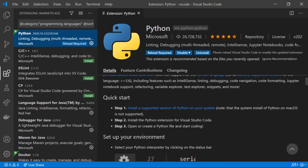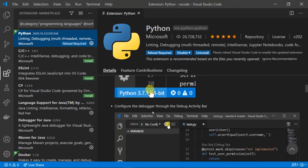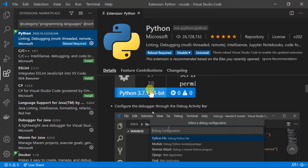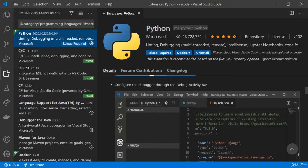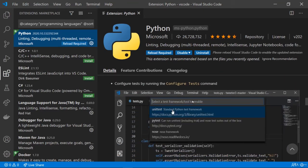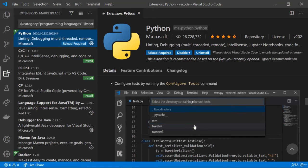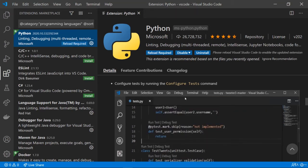If you want to set up your environment, you select your Python interpreter by clicking on the status bar. We also have a debugger in Python which is really helpful when working. We can configure it through the debug activity bar. We can also configure tests by running the configure test command — you press F2 on your keyboard and then write any command in VS Code, such as 'configure tests'.